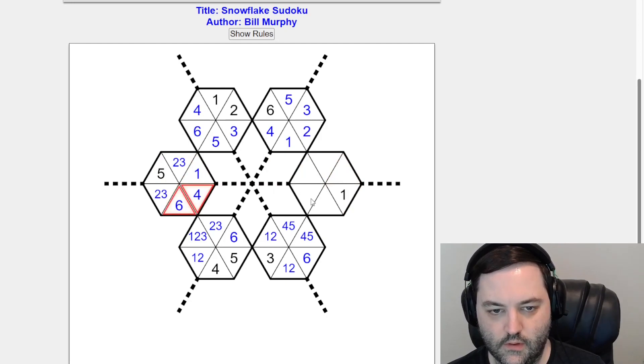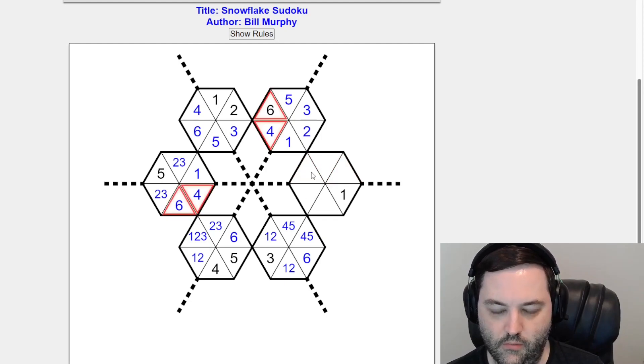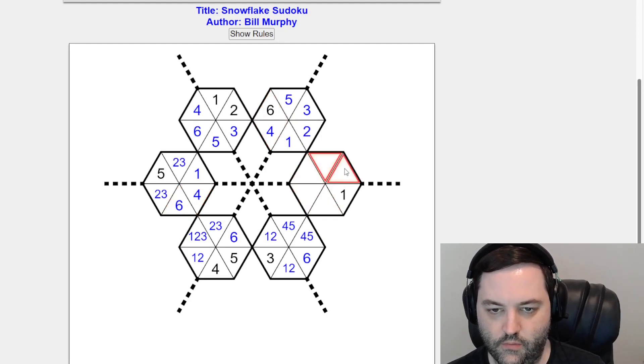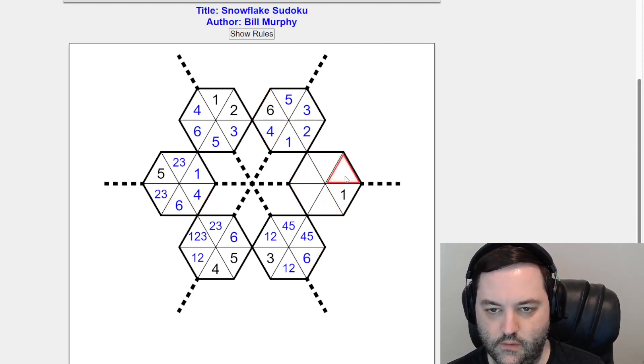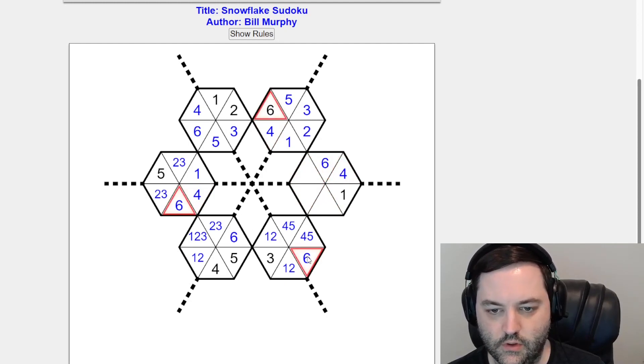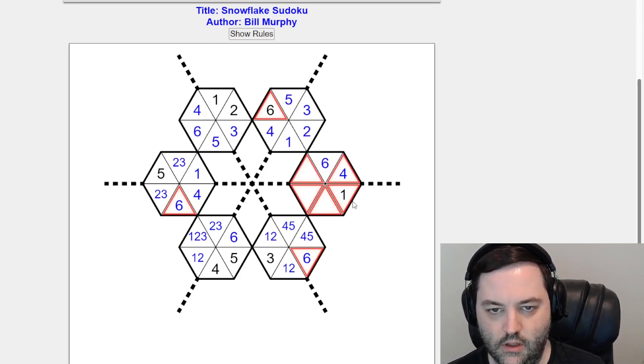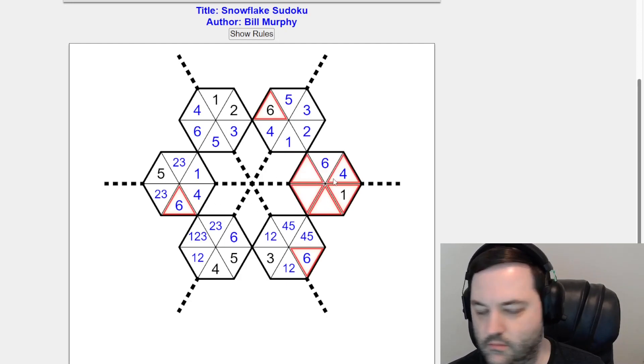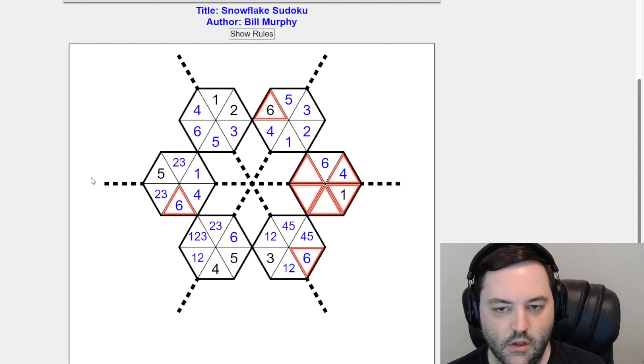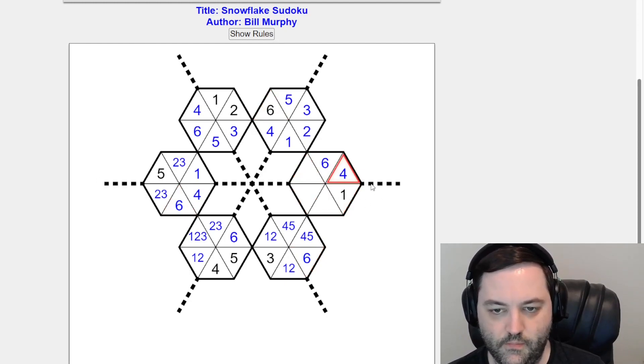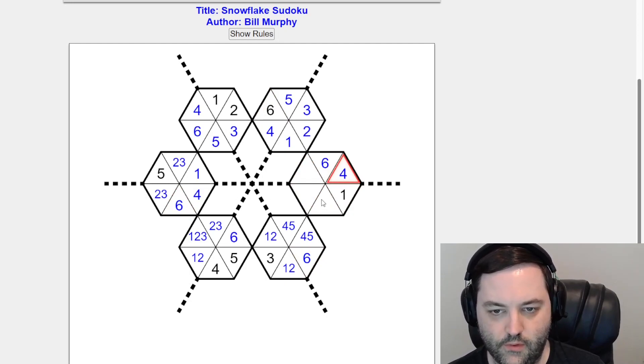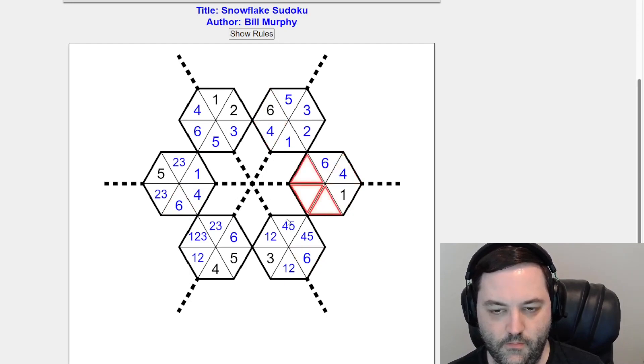That's one and four there. Now we have four and six here somewhere. We also have four and six here. So four and six have to go in these cells. There's a six there. That's probably a confusing way to look at it. Just look at it with the sixes. Six looks at these cells, this cell, and this cell, and this box. So it's a hidden single six from three different directions.